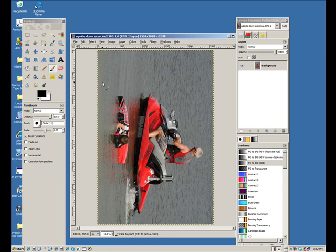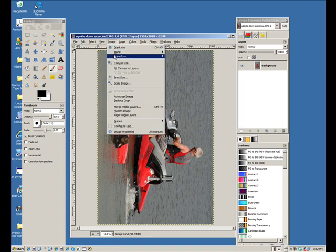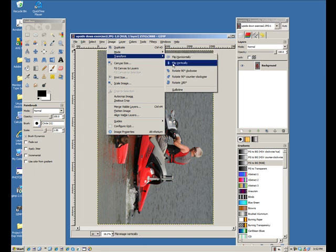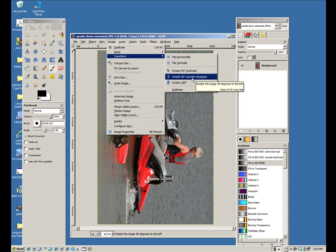So very simple to do this in GIMP. You just want to go up to Image and go down to Transform. And you have your choices here of flip horizontally or flip vertically. Most of the time though, it's going to be a case of rotating clockwise or counterclockwise or a full 180.